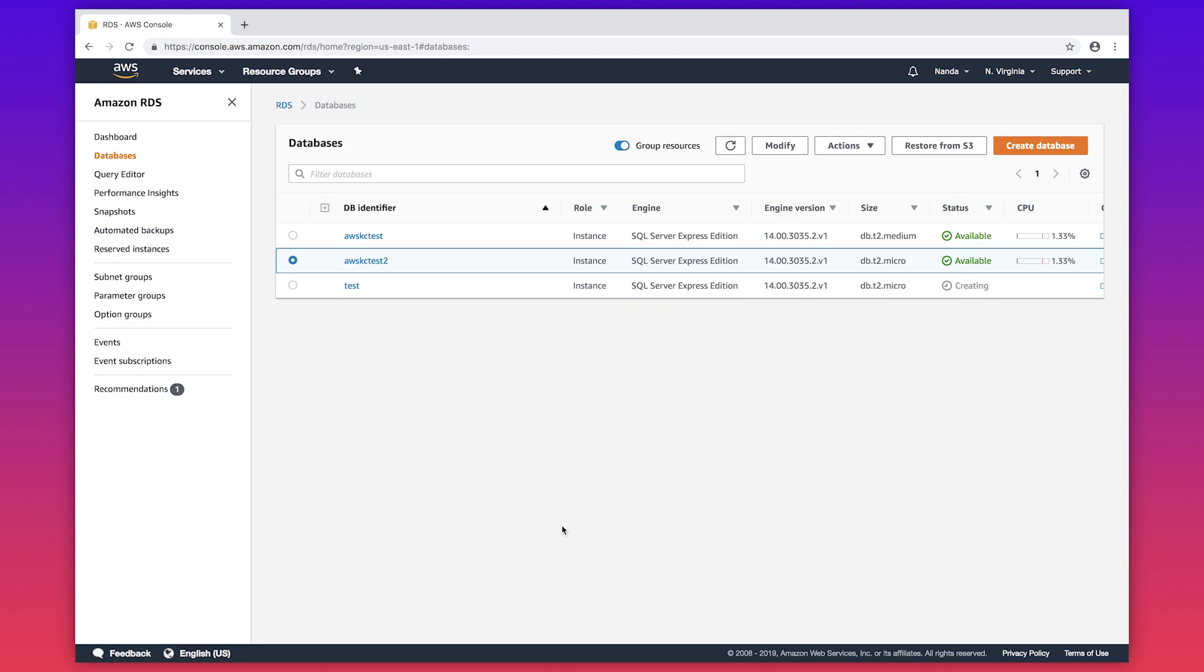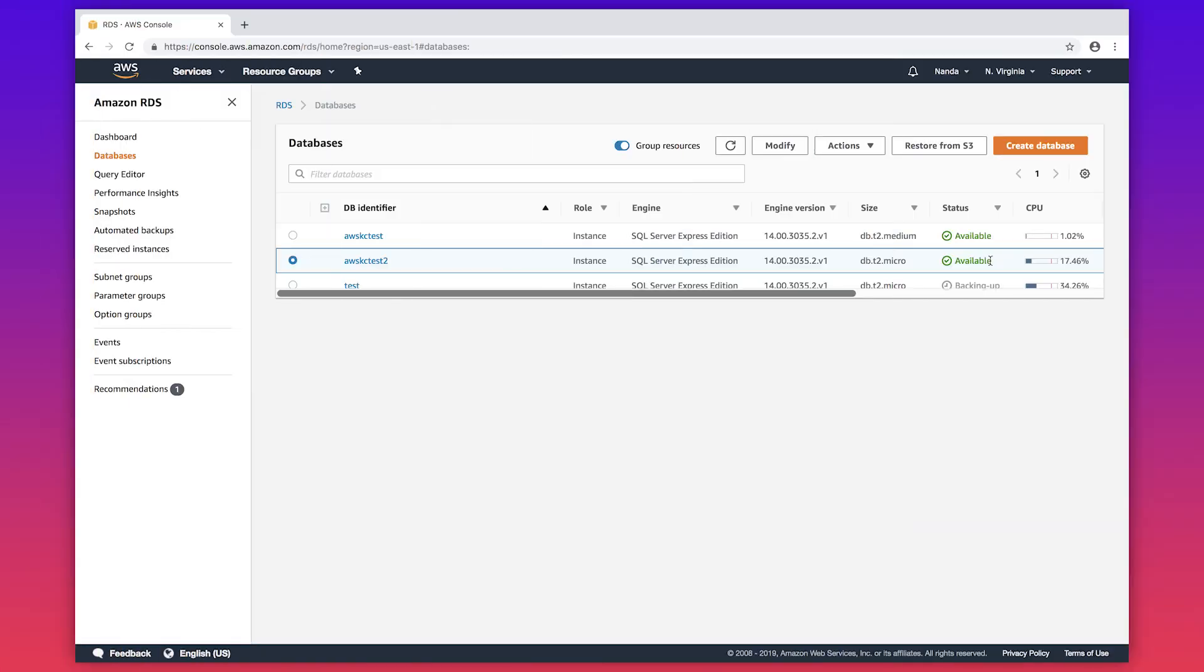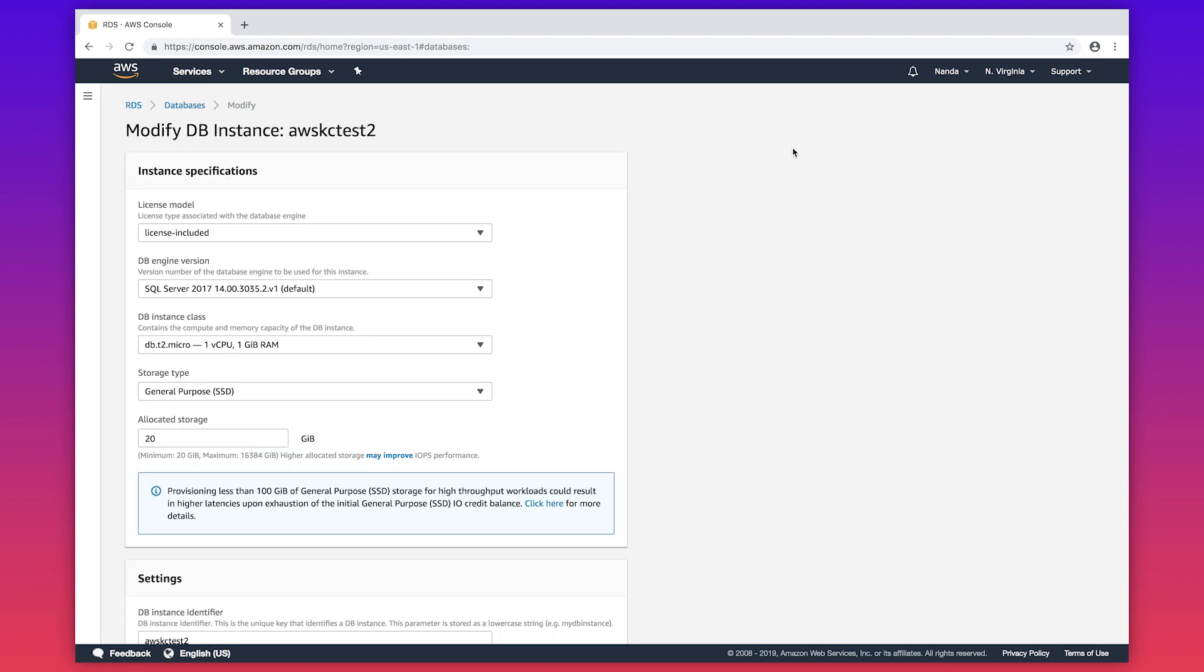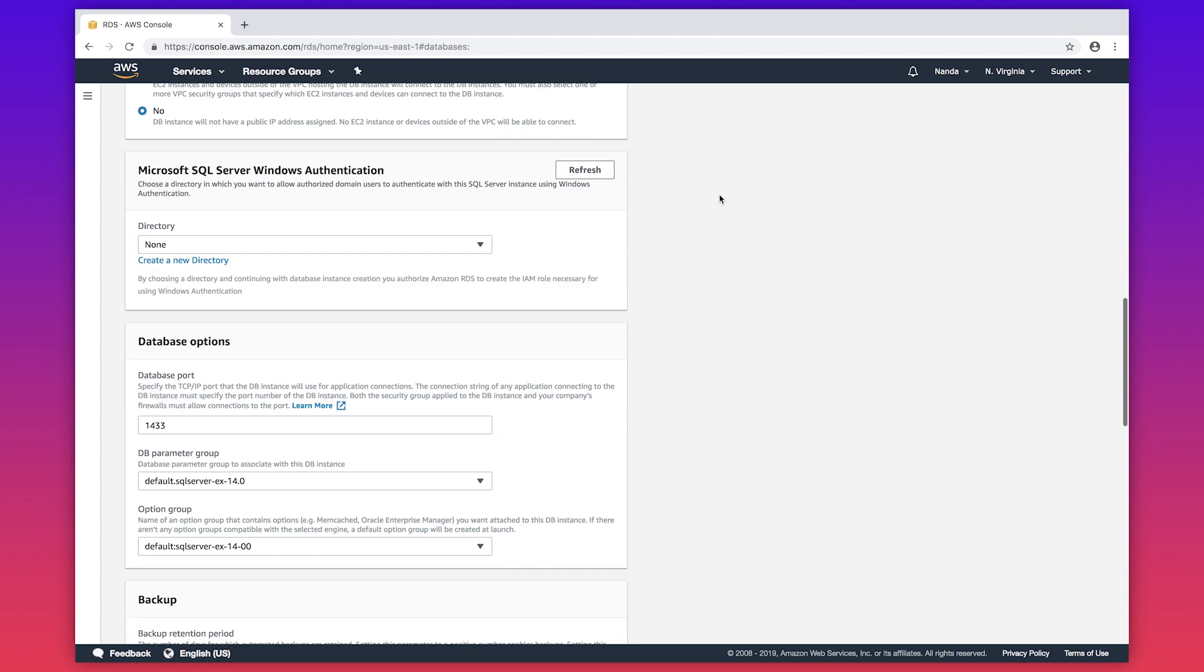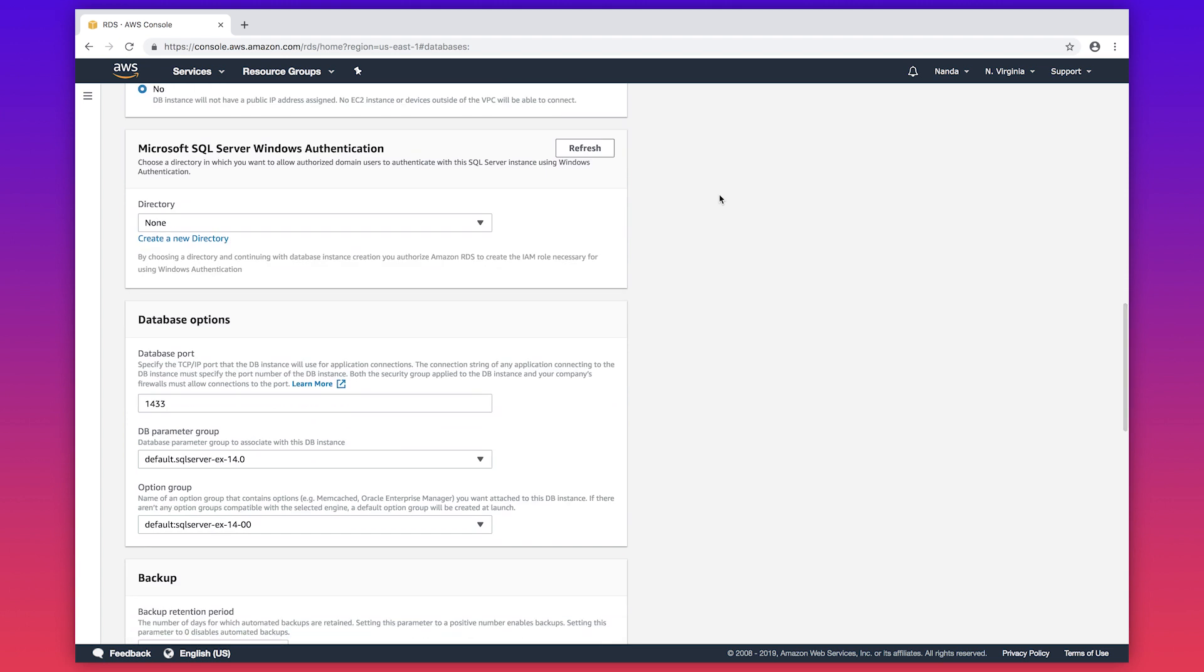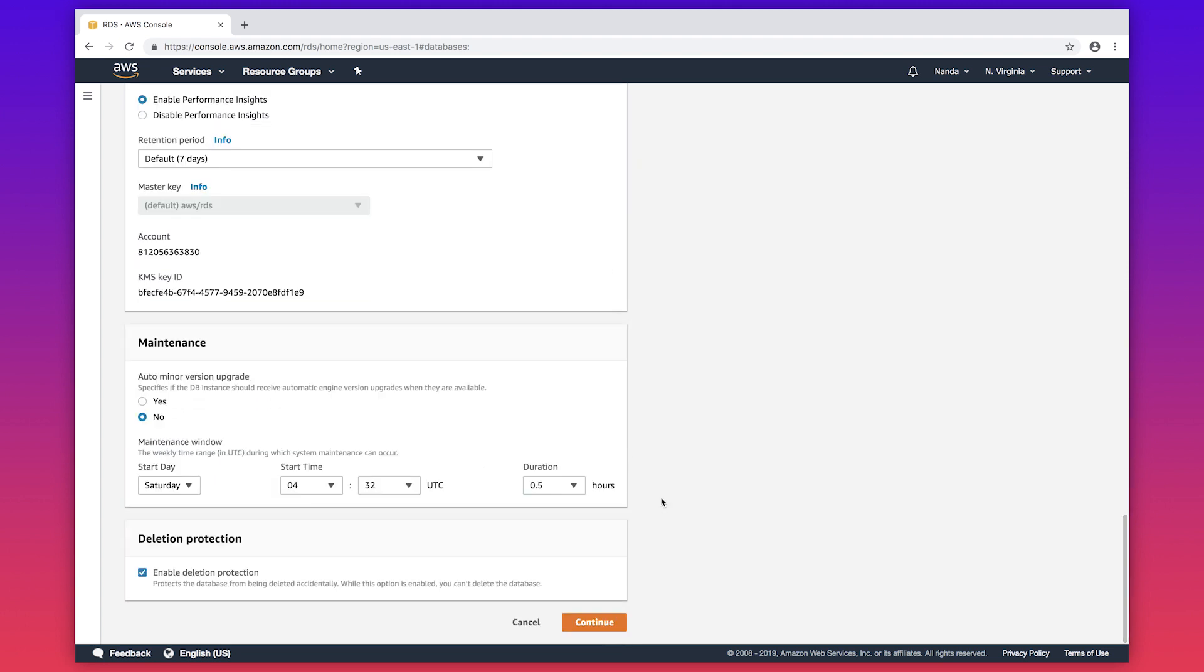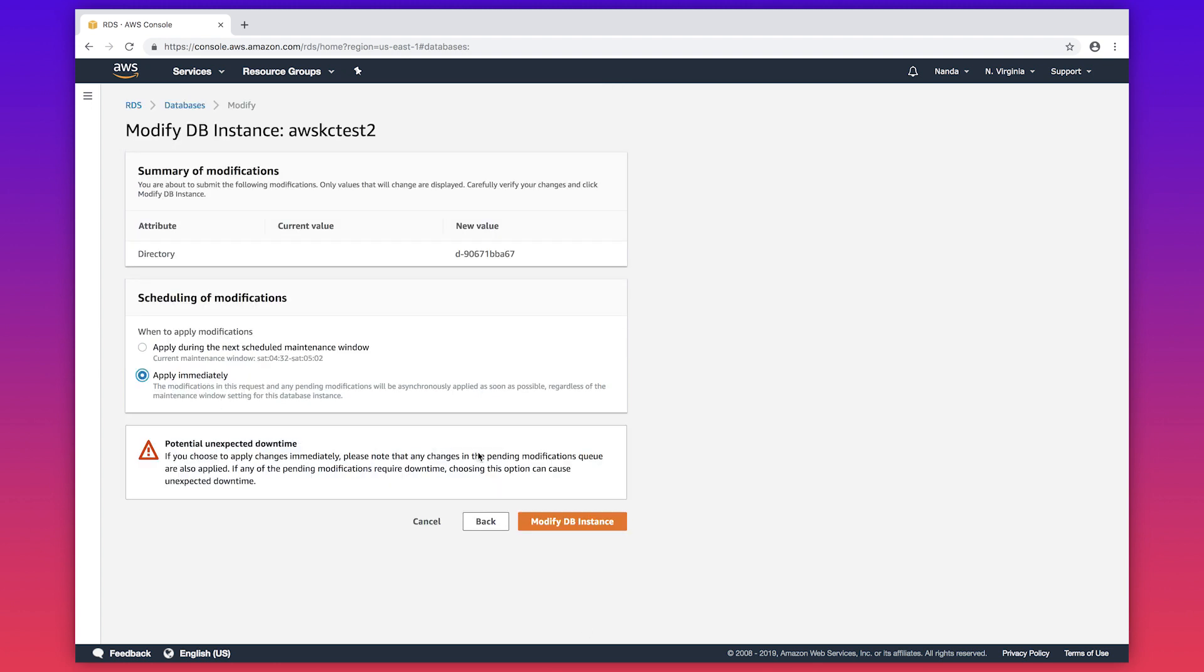When the modification is complete, the RDS instance automatically reboots. This might take some time. As you can see, now the instance is available. Now to join the directory, modify the RDS instance. And then scroll to Microsoft SQL Server Windows Authentication. For directory, choose your AD from the list and apply the changes immediately.